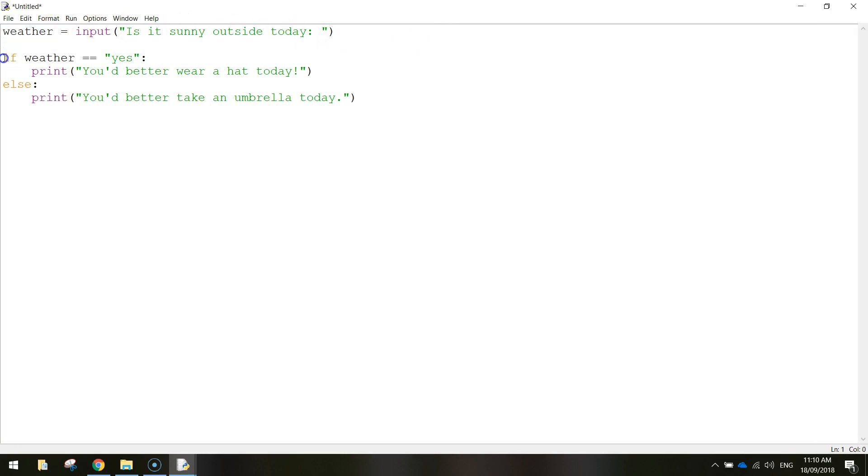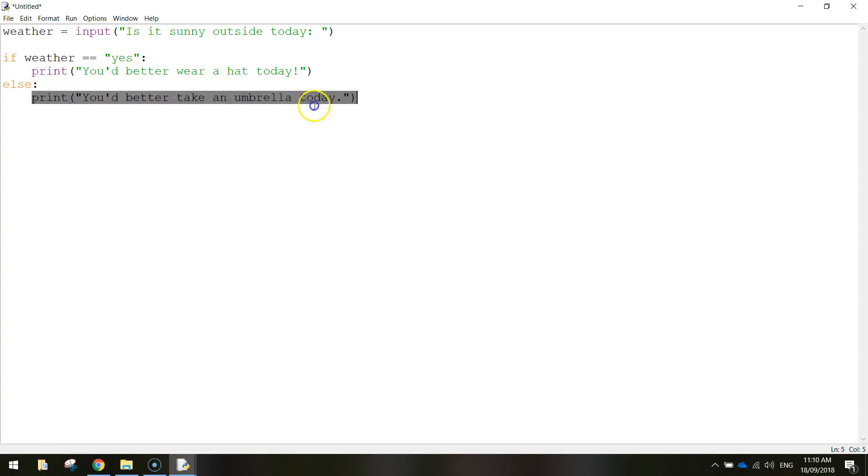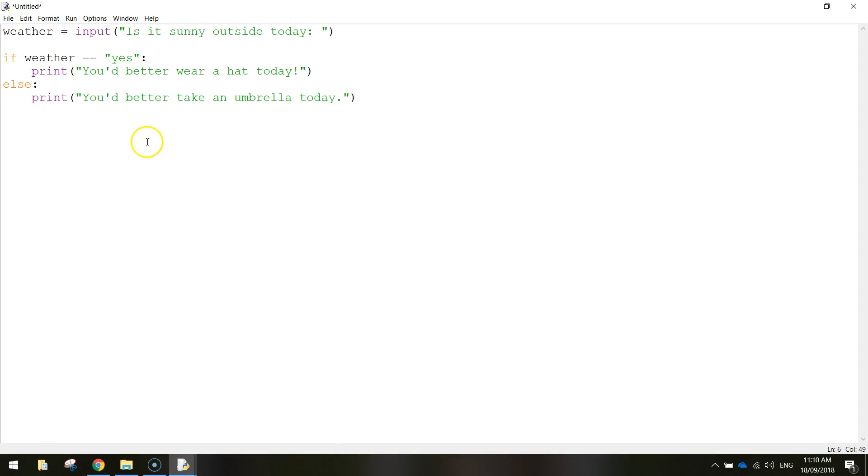Coming down to our if statement now, we run the test. Did the user write in yes, it is going to be sunny. If they did, then we're going to tell them to wear a hat. But if they didn't, so what else are we going to do? We're simply going to say take an umbrella, because they must have wrote in no. And that's it. Hopefully that makes a little bit of sense to you.